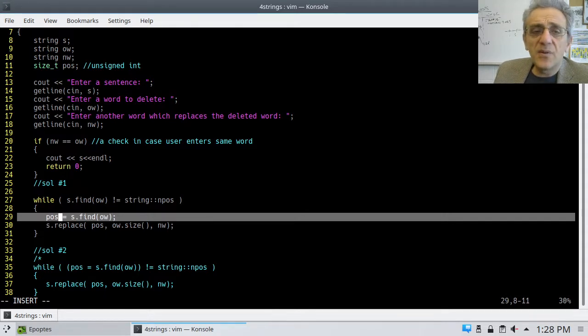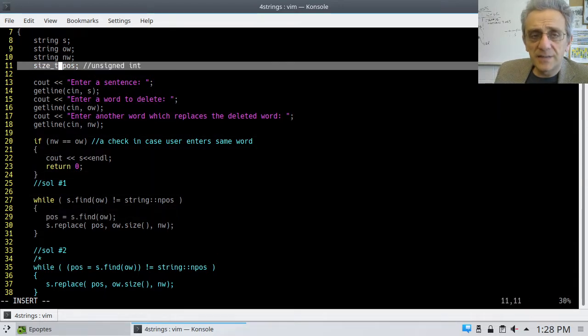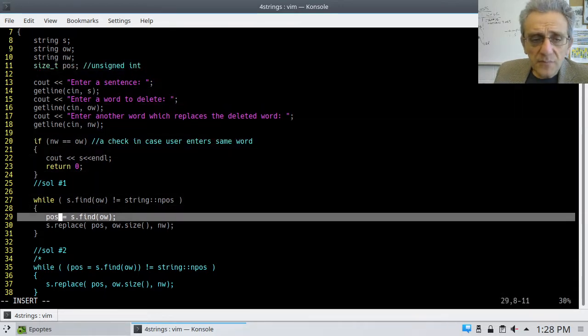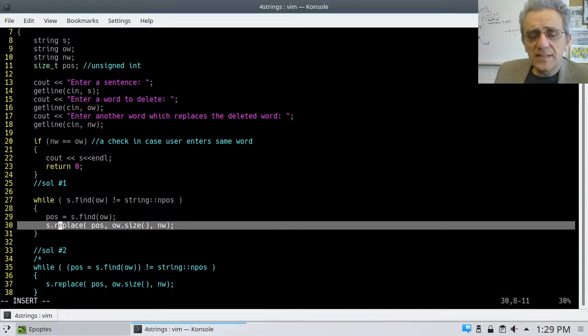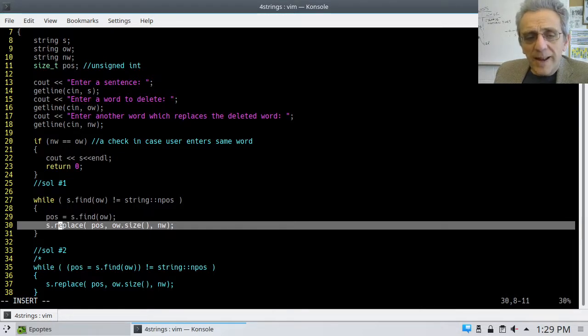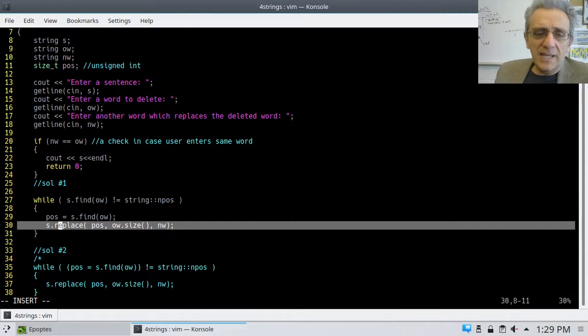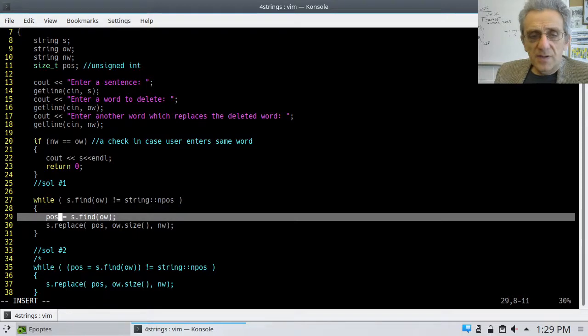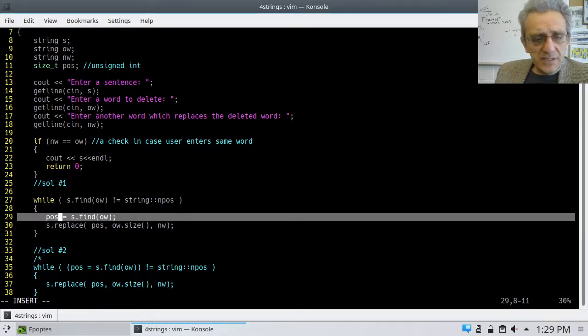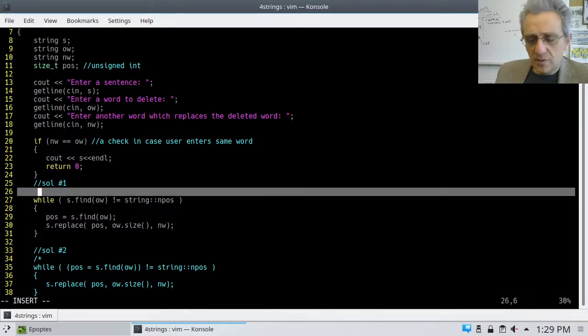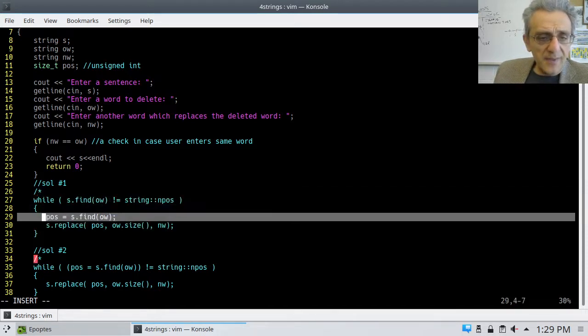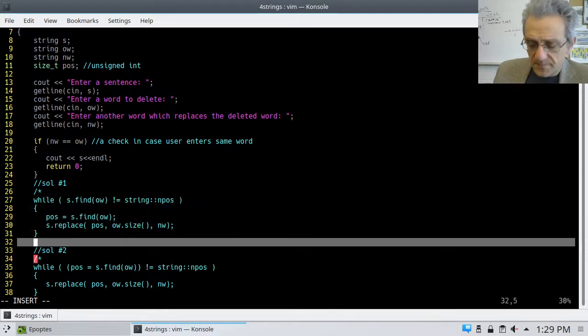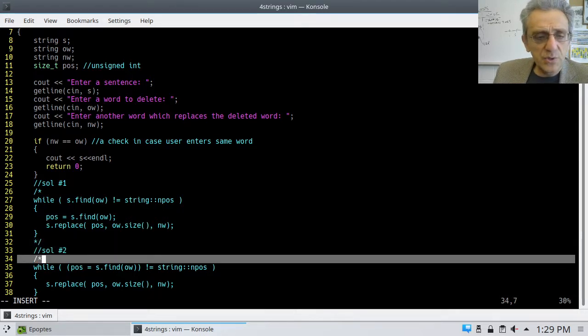But if it's true, if it does exist, then look what the first thing I do. I do the exact same command again. Then, I say this time, store the location as POS. You can think of POS as an integer. Size_t, as I said, is simply an unsigned int.